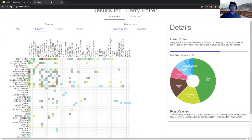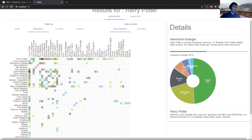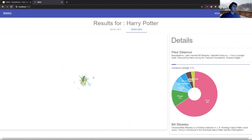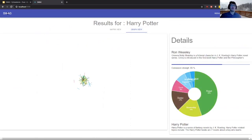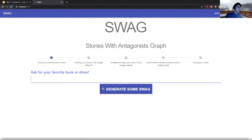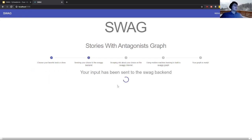The interface lets you find the relationship between every pair of characters — for example Bill Weasley and Fleur Delacour. There's also a graph view, which is a bit buggy right now. The idea at the time was to show it running live during the presentation, but it takes around 10 minutes, so you can type something like 'Lord of the Rings' and it will start scraping. That's everything — any questions?